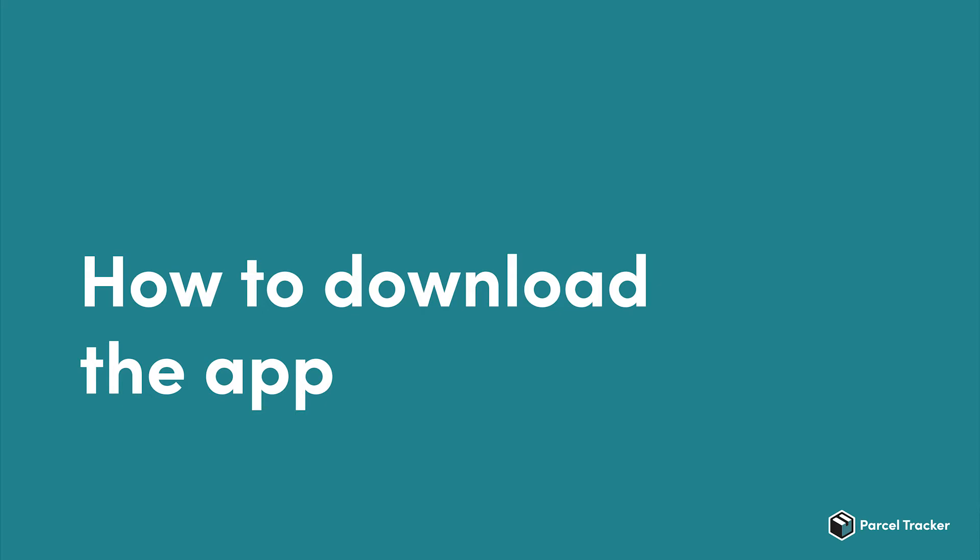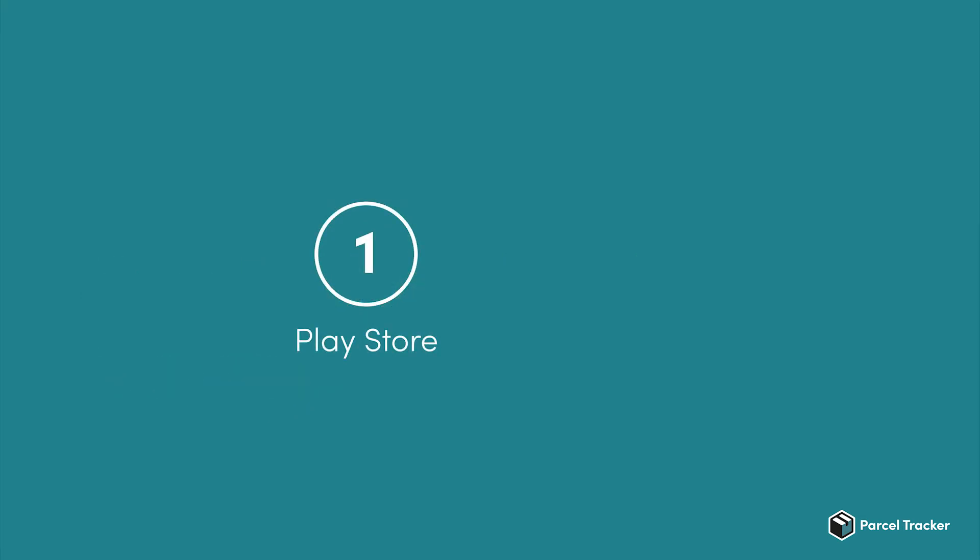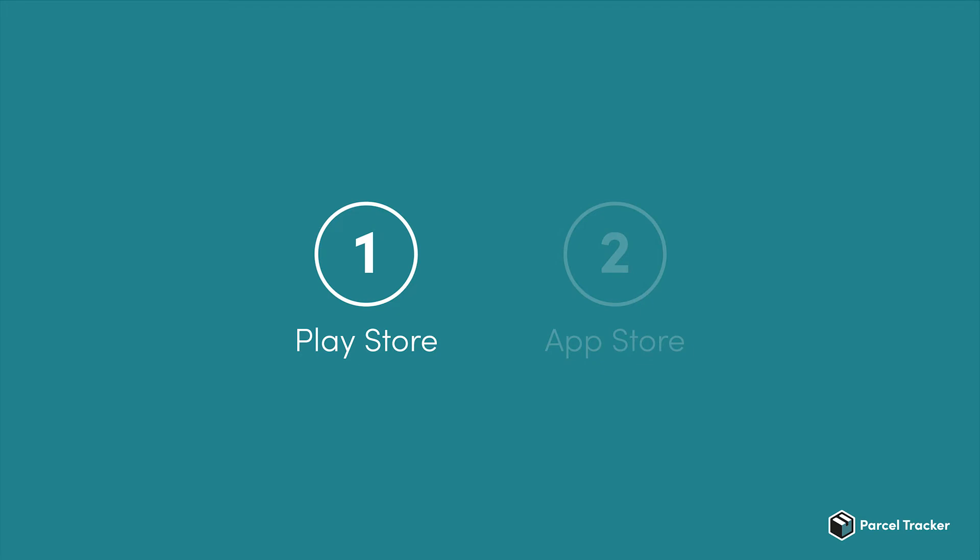In this video, we'll go over how you download the Parcel Tracker application on Android and iOS. If you have an Android device, please continue watching while iOS users can fast-forward to the next section.